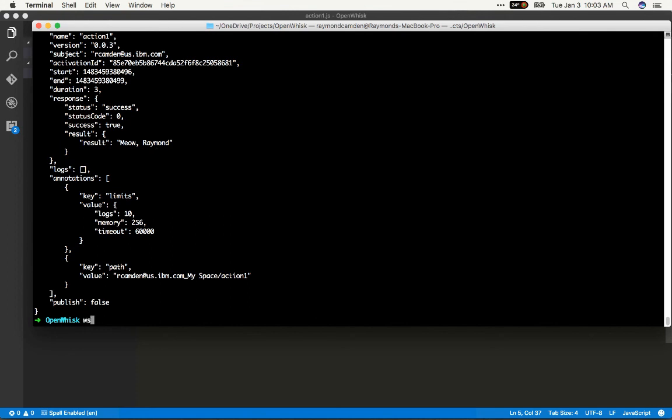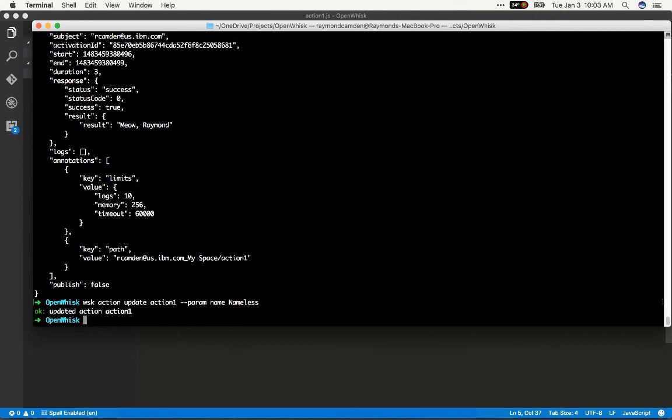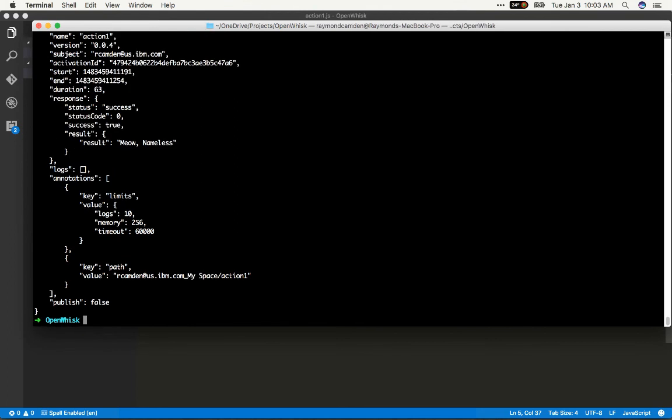And in case you're curious, you can also create a default value for param. And that is by going to action update, give it the name, and simply say param name equals nameless. So now when I run my action without that parameter, and we'll try it like so, we should see a default value of nameless. And there it is. So that's it for this video. We worked with a really simple action. In the next video, I'm going to show you how to work with asynchronous actions.